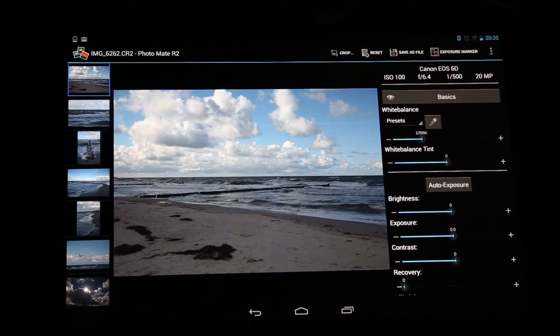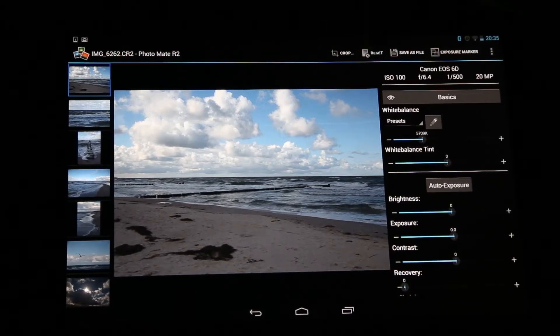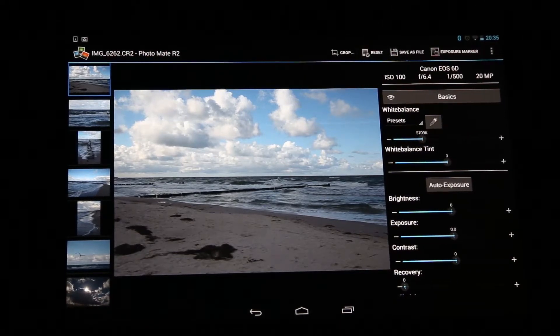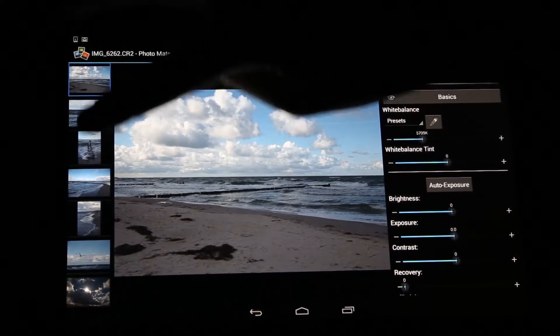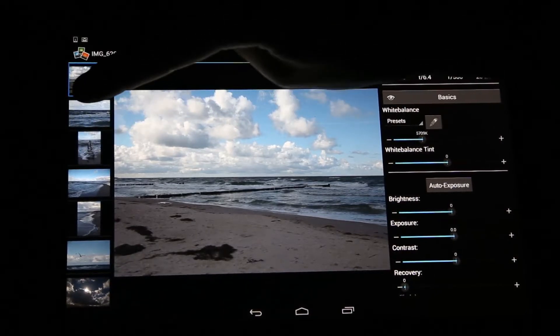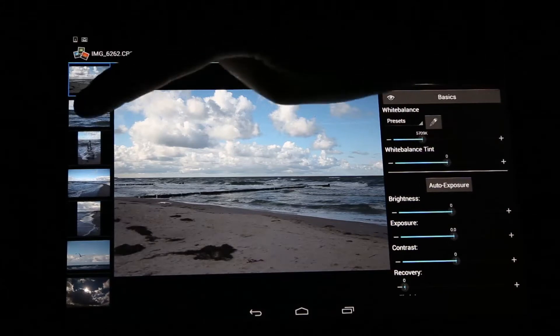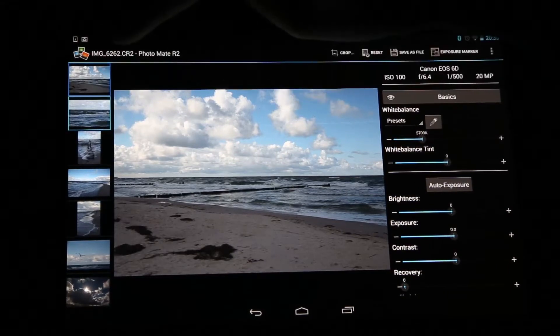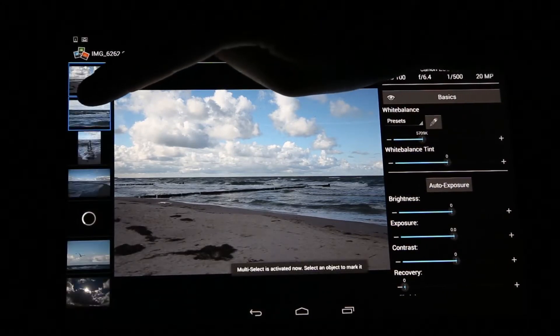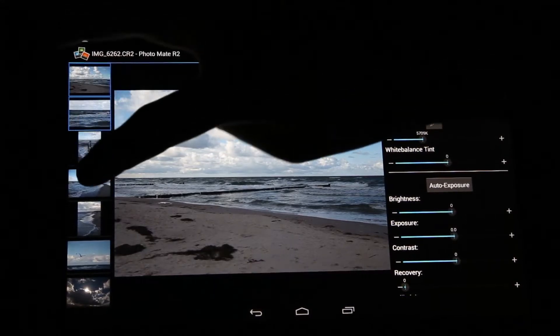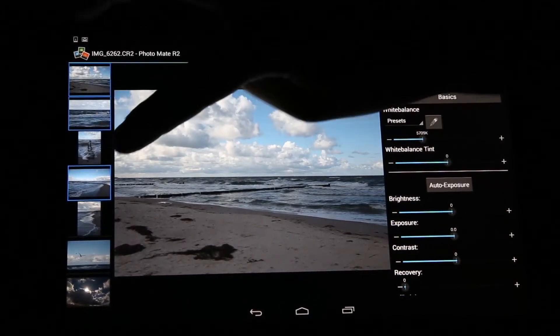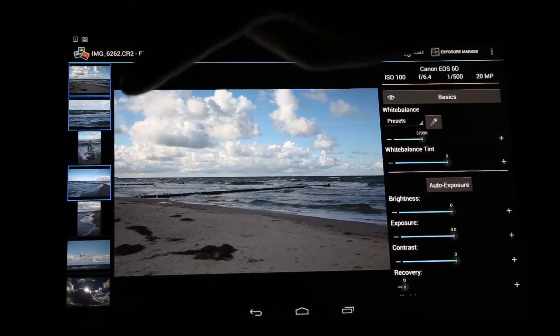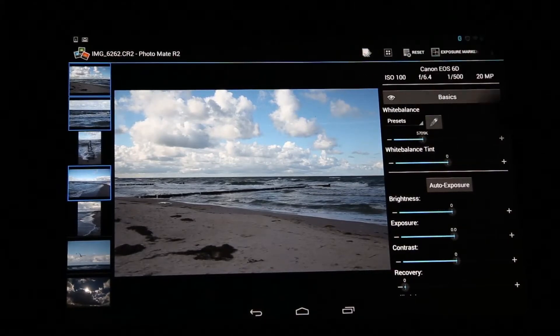So when we want to edit multiple images, we can simply switch to multi-select, and we can do this by just long tapping on another image which we also want to edit. Like let's say also this seaside image here and maybe this one. So now you can see these blue borders, which means that these images are currently selected.